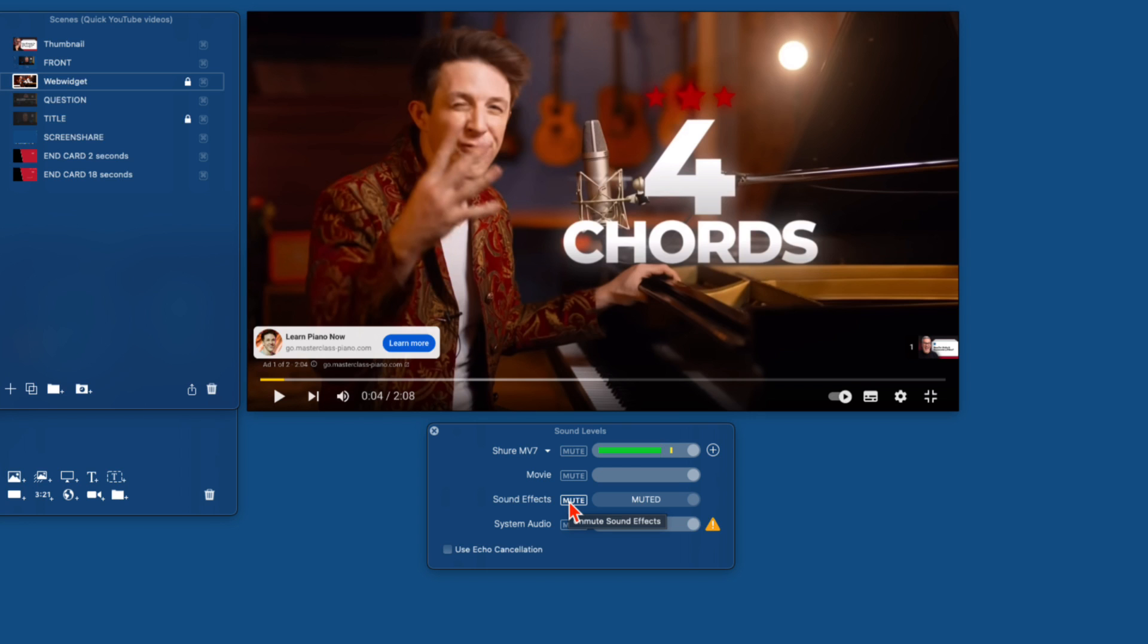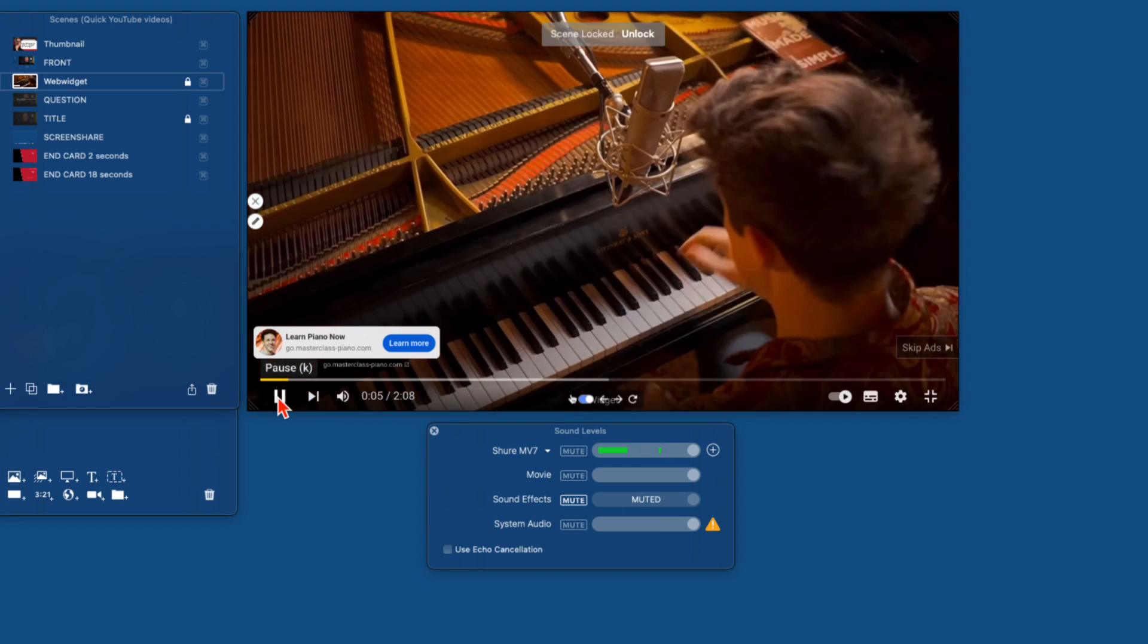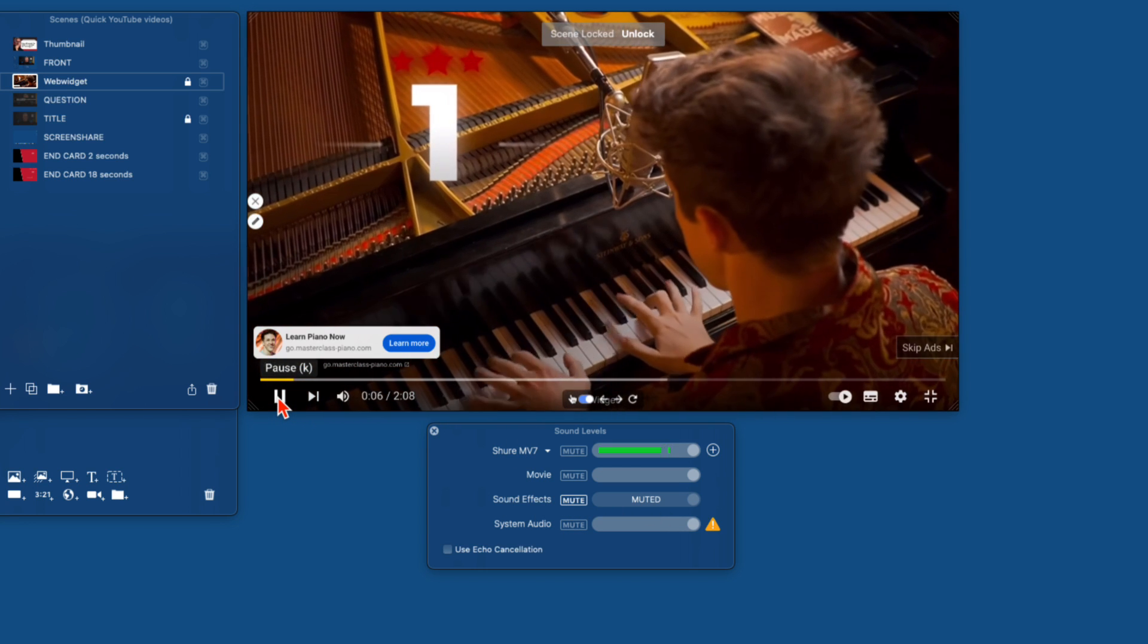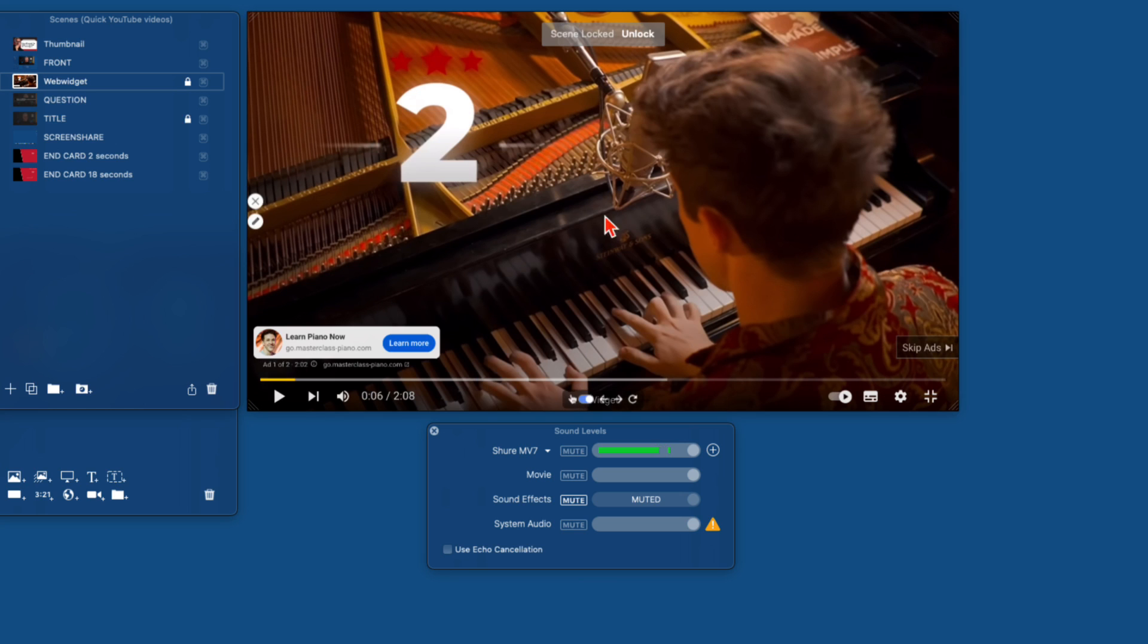And for a lot of you, you may well have sound effects muted. So playing this here, you're not going to get any sound to come through from it.